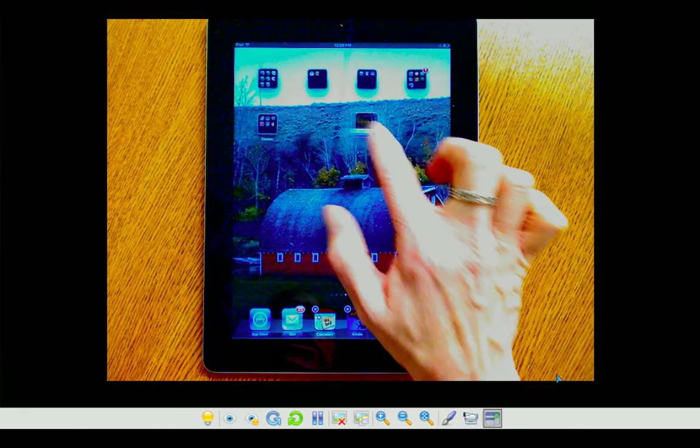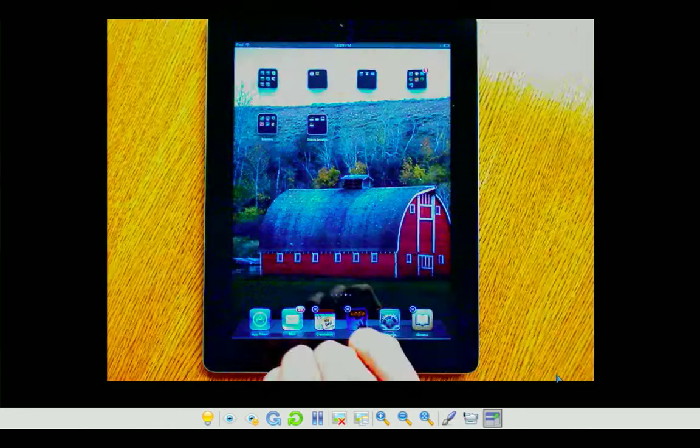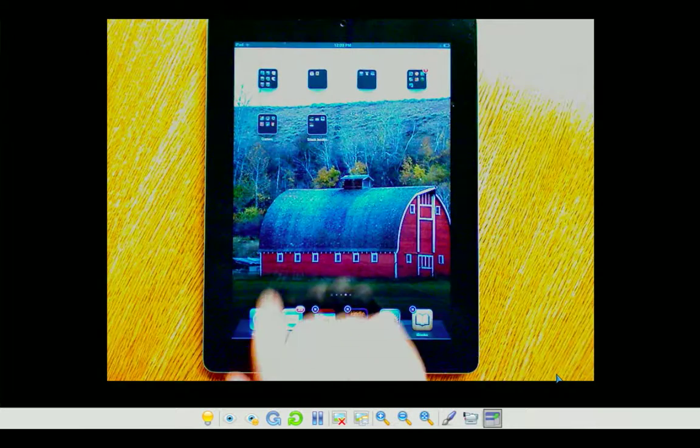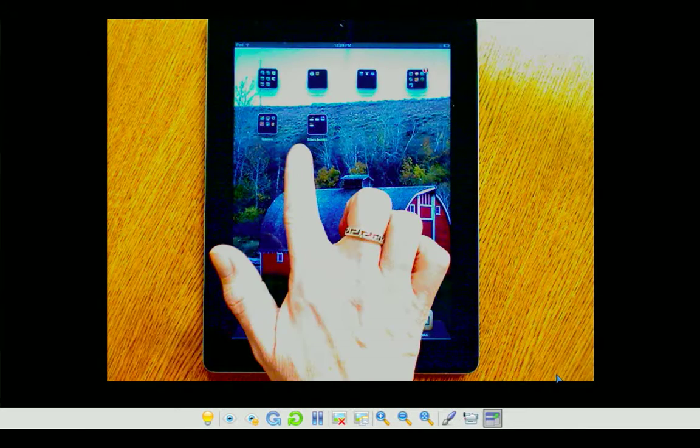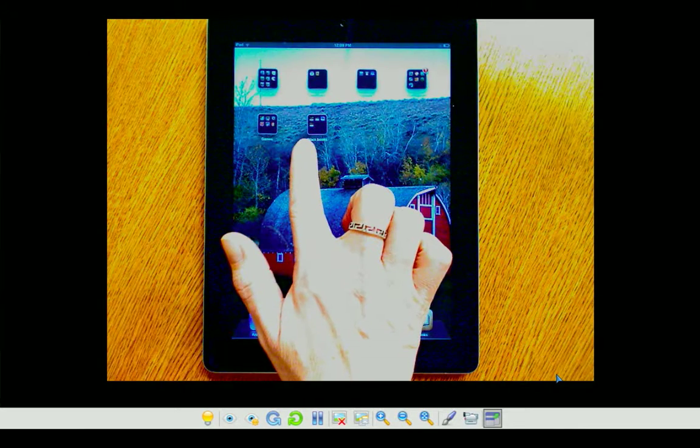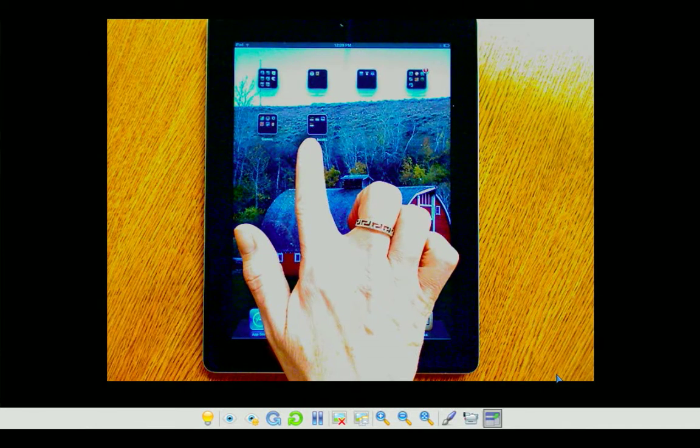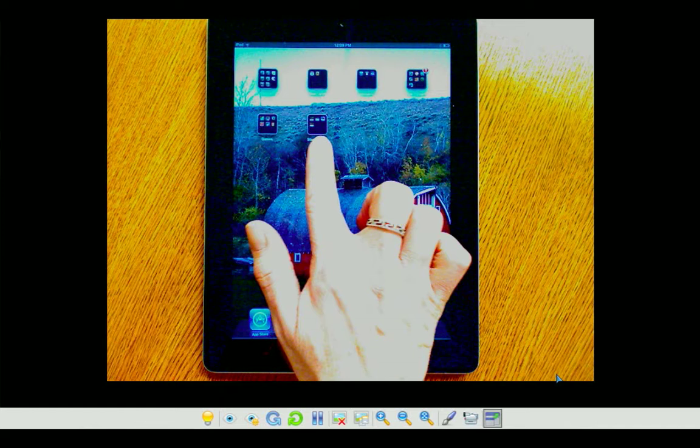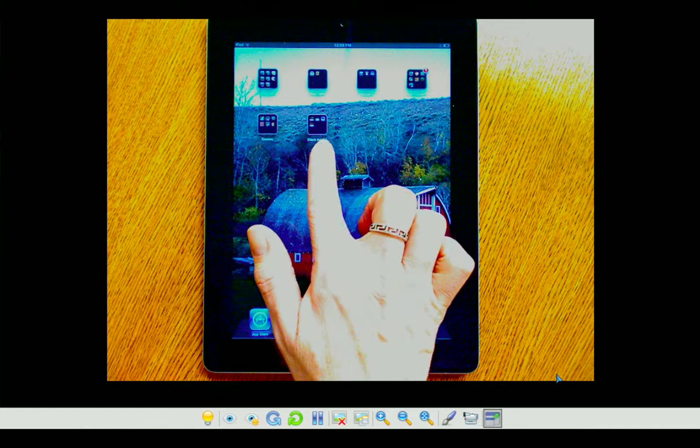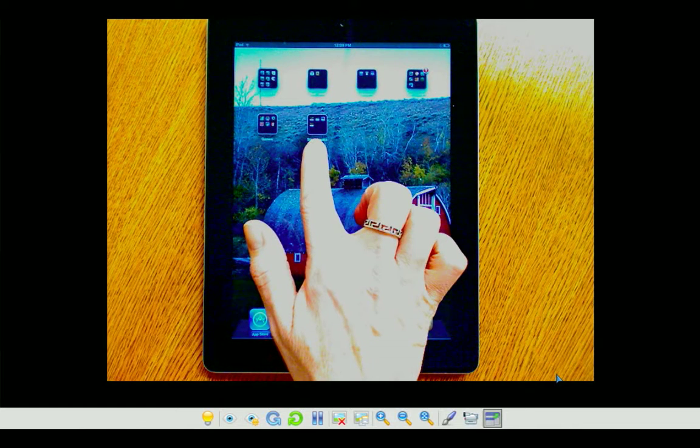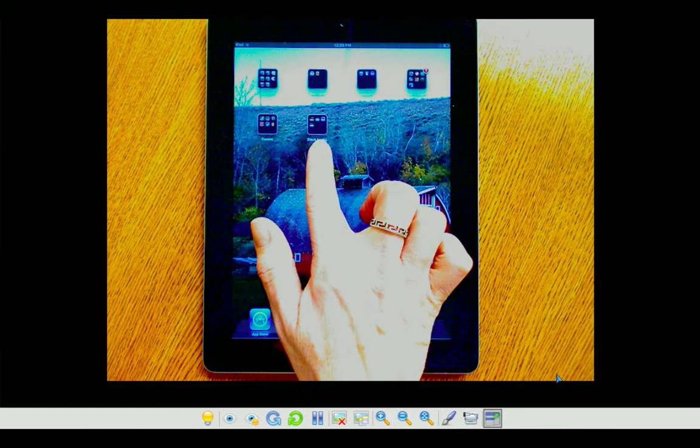Now, if you look very closely at this folder, you can see that it shows four mini app icons. So it does tell me how many apps are in the folder.